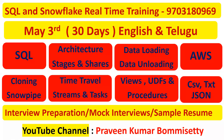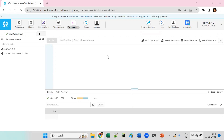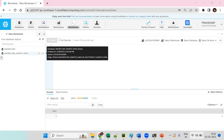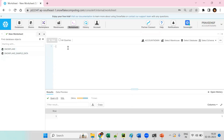Now I'll log into my Snowflake account and show you the Snowflake UI. Here you can see the username and the existing databases. What we are trying to do is create a new database from Python.